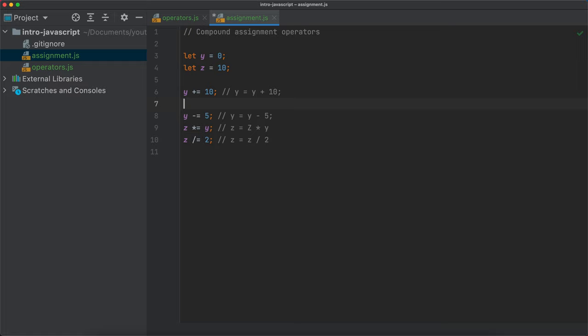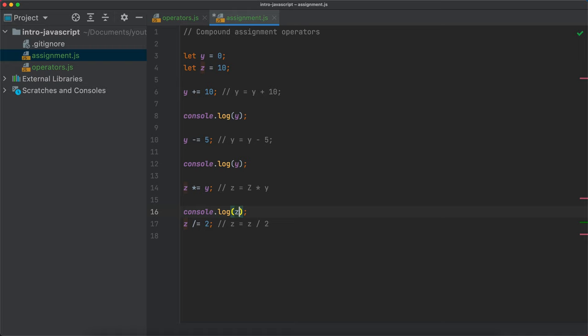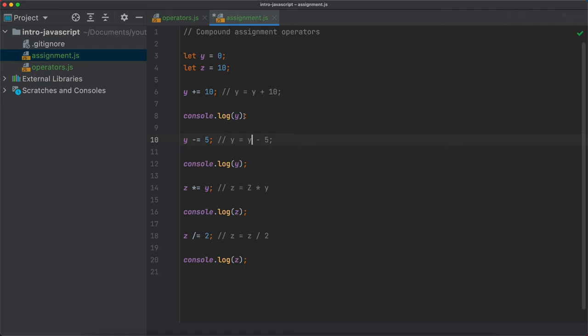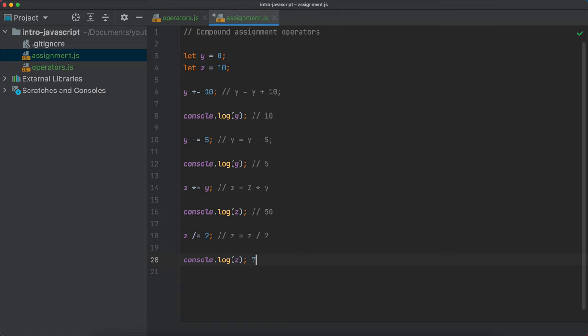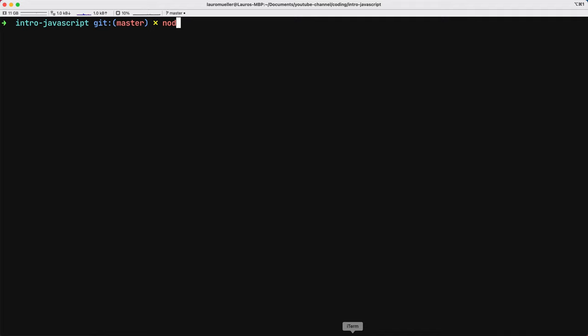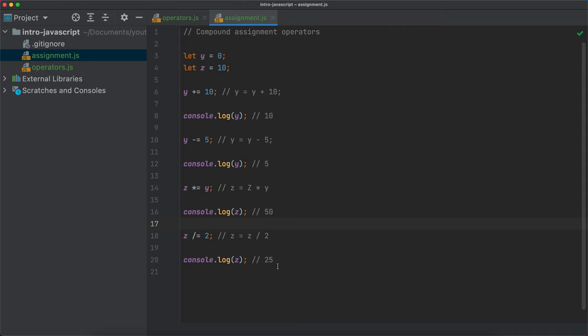After each operation, let's console.log the results. Y starts at 0, we add 10 so the result should be 10, then subtract 5 so the result should be 5, then z times y so z should be 50, then divided by 2 should be 25. Let me clear the terminal and run node assignment.js — and we have 10, 5, 50, and 25. Exactly as expected.